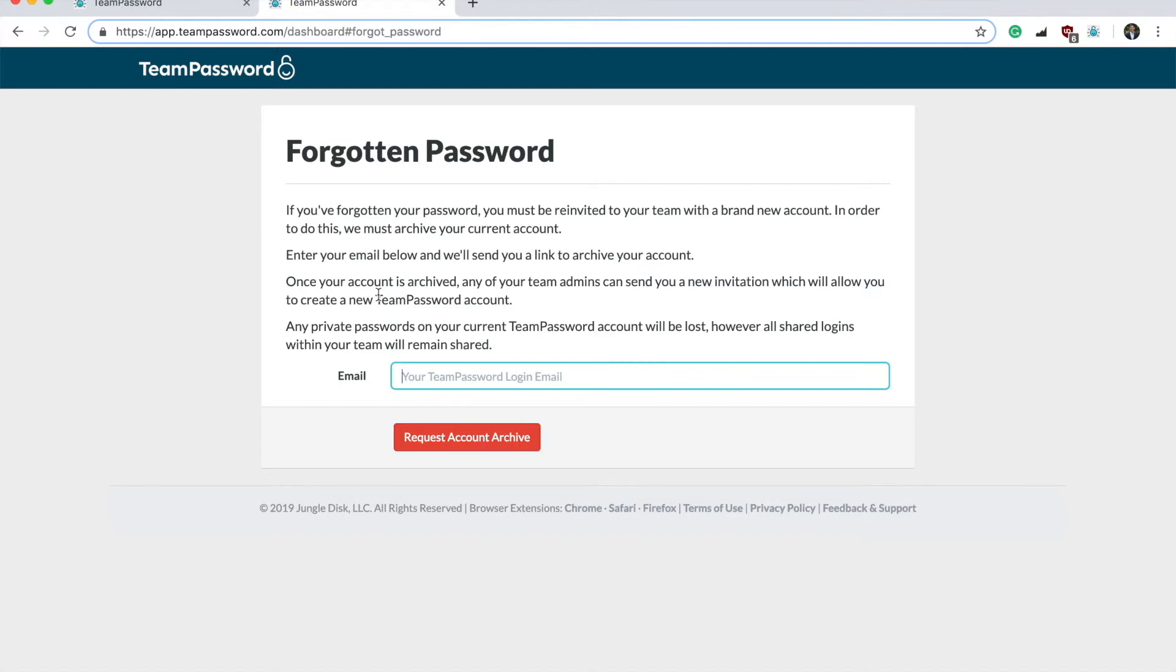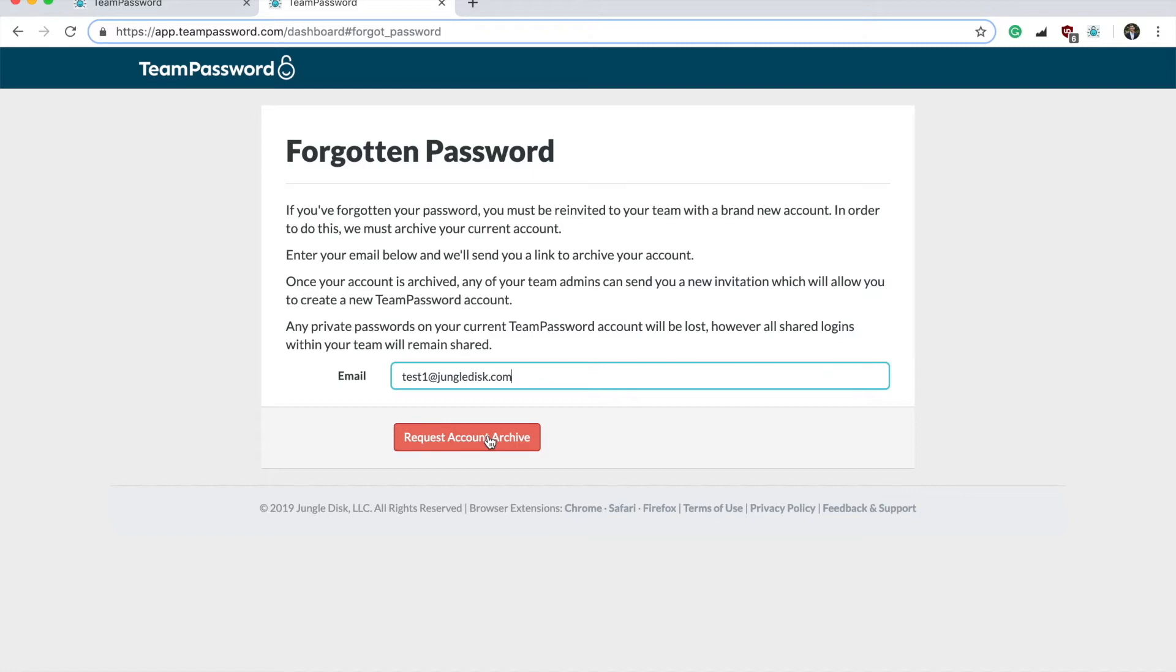So if you're sure you've forgotten your password and you need to reset it, go ahead and type in your email here. This is a test email. You're going to want to put in your own email and then click Request Account Archive.